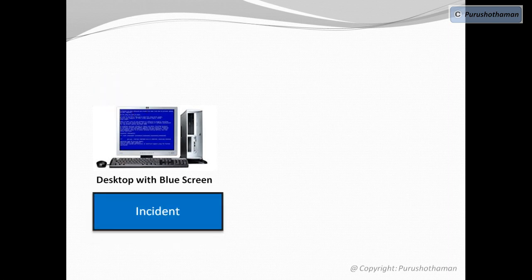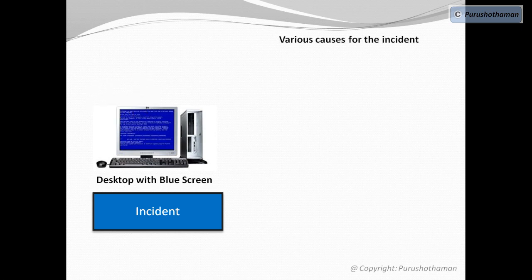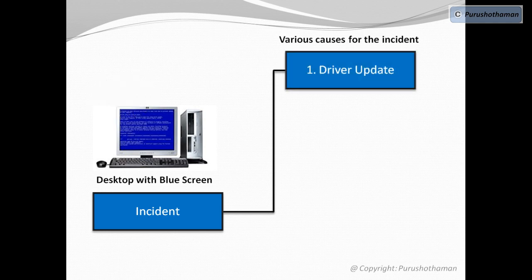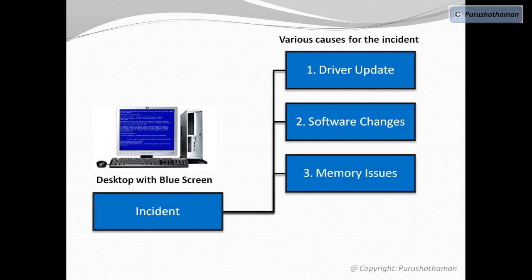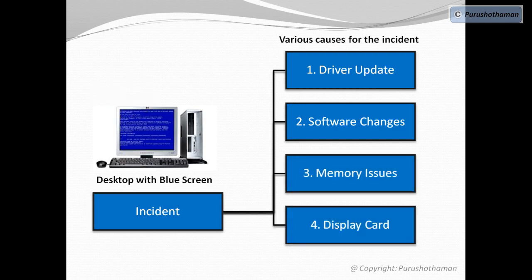We shall now list down all the possible causes of this blue screen error. They are driver update, software changes, memory issues, and display card.